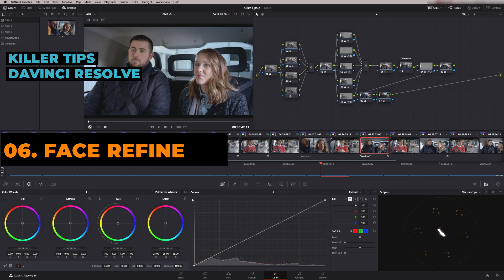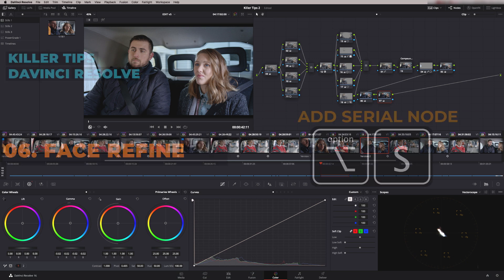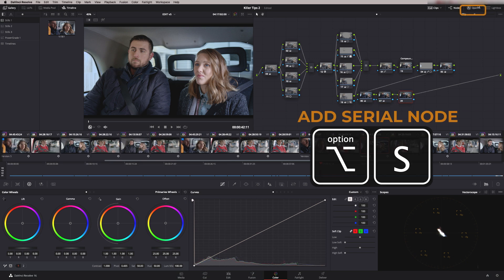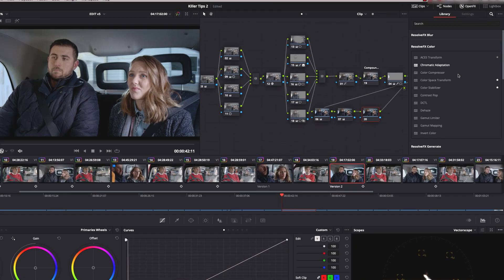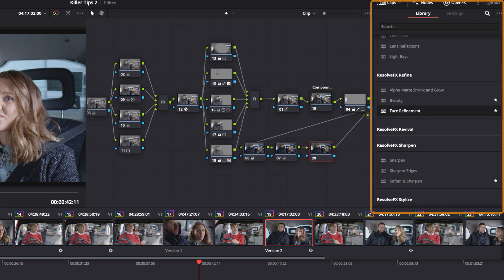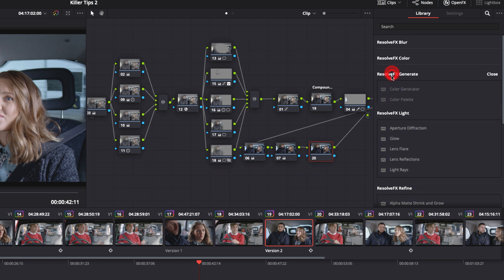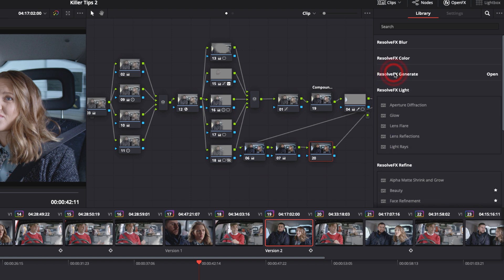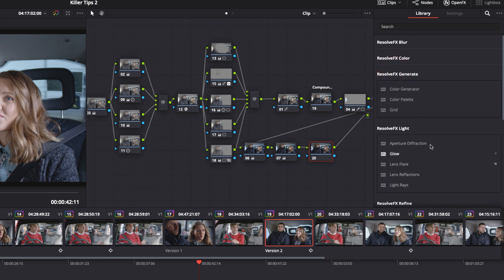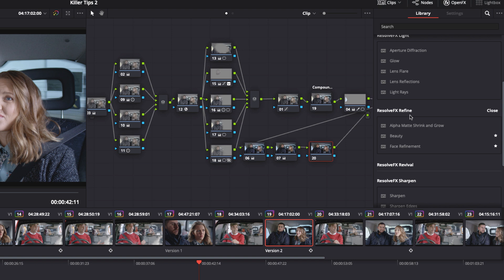Before we start, let's just add a new node with Alt-S, and go up to the Open Effects. There's a whole ton of Open Effects in here that we can use. They're all in different folders, so if you just double-click you can see the folders expand. In Resolve Effects, Refine is where we'll find the Face Refinement Tool. I can just drag and drop that on, but let me show you a quicker way of finding it.